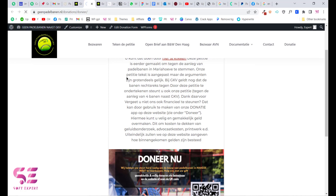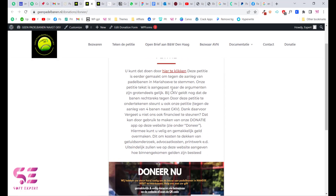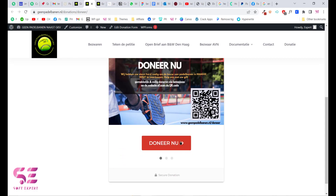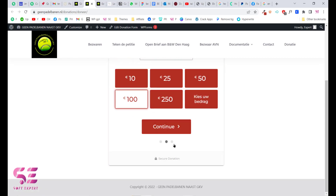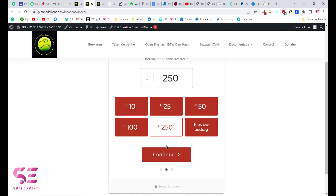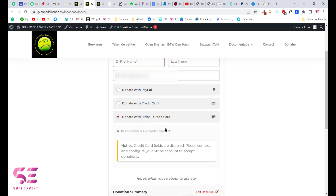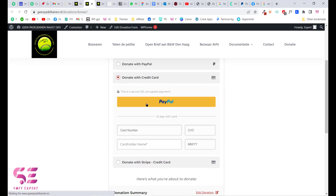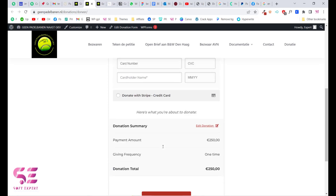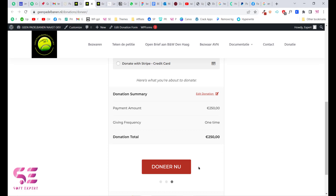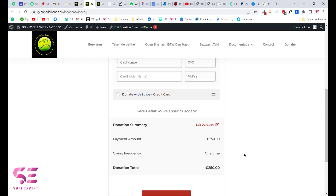After refreshing the page you can see the updated colors, title, description, image, and Donate Now button. Clicking it lets you choose an amount, continue, and enter your name. You can now donate with PayPal, credit card, or Stripe credit card. This is how you can create a donation form in WordPress and collect payments using PayPal, Stripe, or offline donations. If you have any questions, ask in the comments — thanks for watching and I'll see you in the next video.